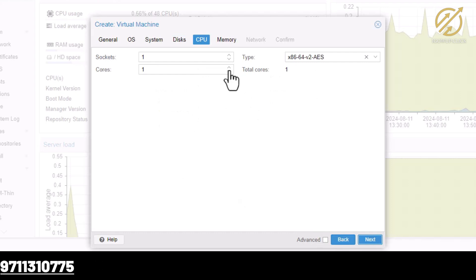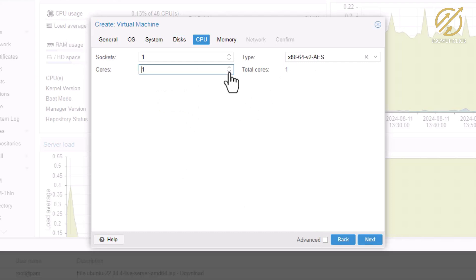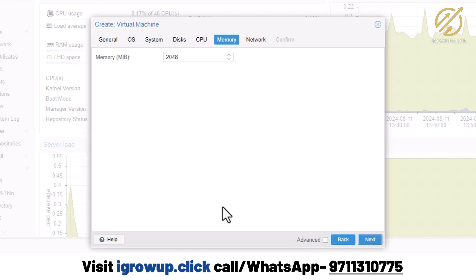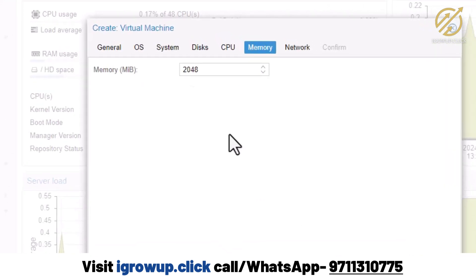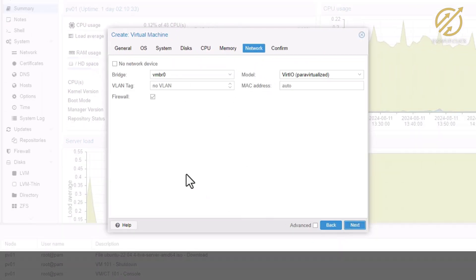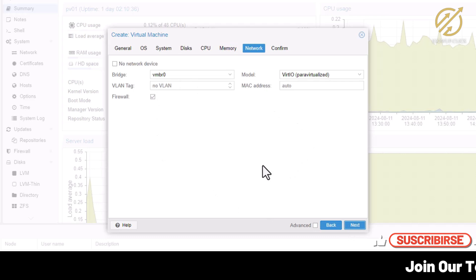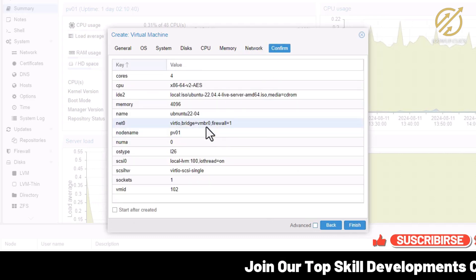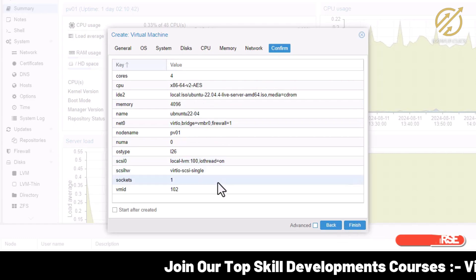Here I am selecting the number of cores. I will use four cores at this moment, and it is interesting that we can scale up to as many CPUs as we want. For RAM, I will use 4096 MB. In the network section I will not make any changes, then I click Next and confirm the selected options.